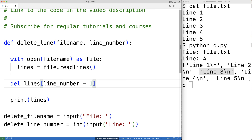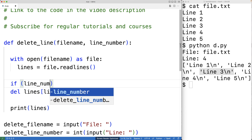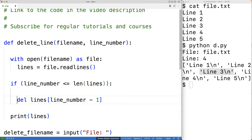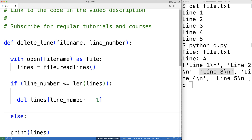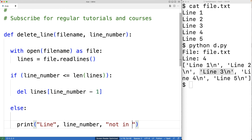We also need to account for the fact that the user may request to delete a line number that doesn't exist in the file. For example, they can enter in a line number like six, and this file only has five lines. So we'll check for that. We'll have if line_number is less than or equal to the length of the lines list — in other words, if the line number is actually in the file — then we're going to delete the line. Otherwise, we'll put an error message with an else, and output 'Line' and then the line number and 'not in file'.